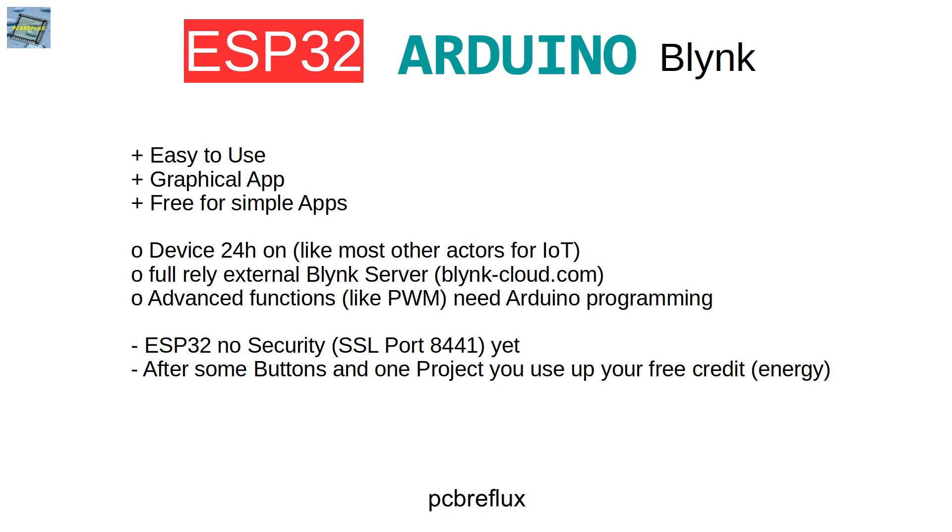And maybe some other downsides. There's for the ESP32 no SSL port available yet, and so there's no security.